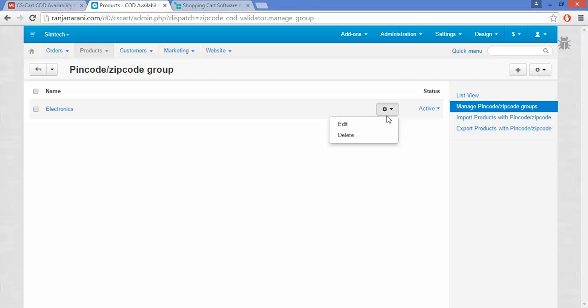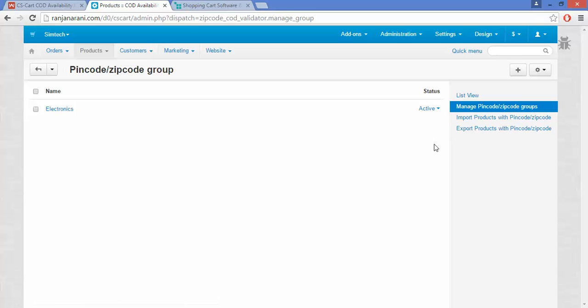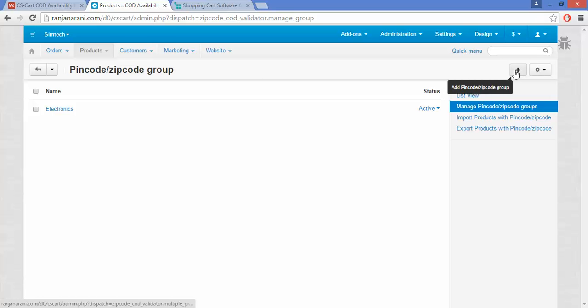To edit a group, click on the Settings button and click Edit. You can add as many groups as per your requirements.